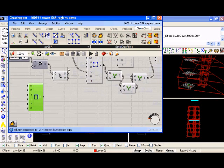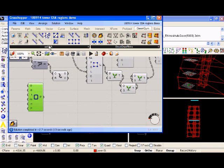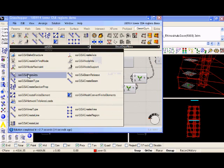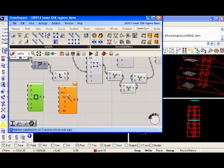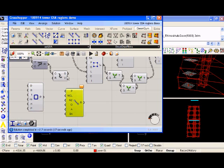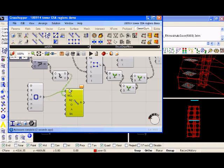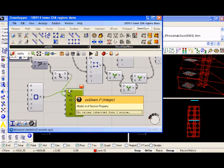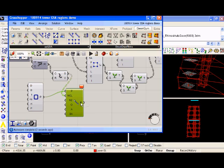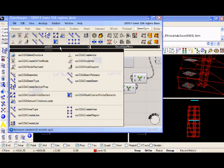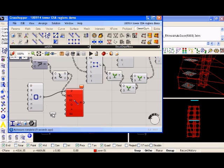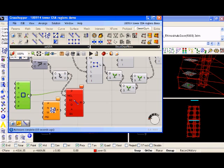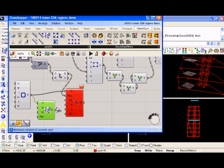And we should see here that it's created a rectangle of that property. We can then create some beam elements. Create a beam. We can nominate these lines as being the path of the beam, and it just needs a property. Sorry, one thing. We need to create a property, section property from this particular shape. So we wire the P into the P, and wire this property into the property.